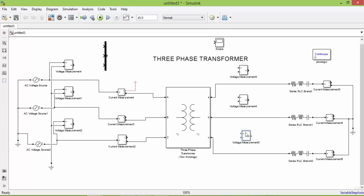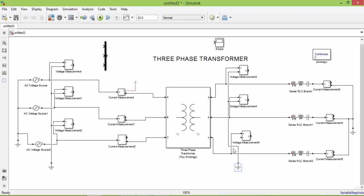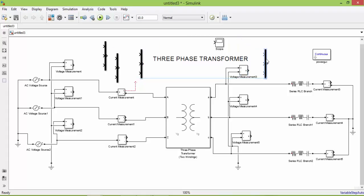Now we need to connect 3 voltage measurements similar to our primary. One end of the voltmeter is connected to the phase, the other end is connected to the neutral. We need 4 MUX for primary voltage, primary current, secondary voltage, and secondary current.